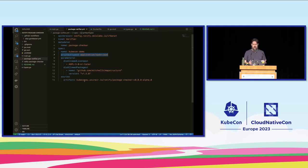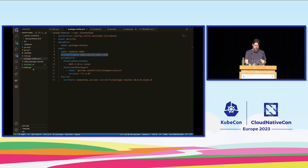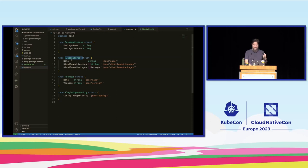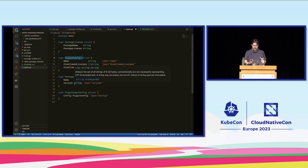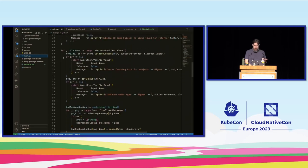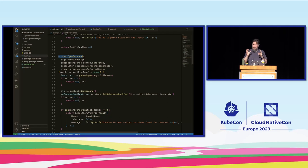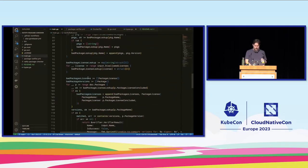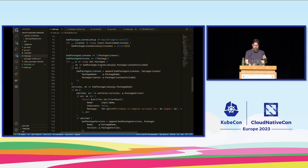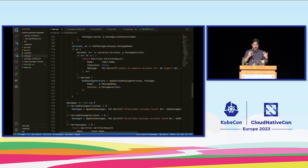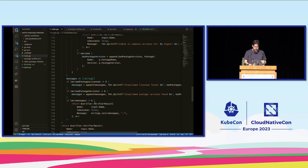The plugin has a pretty simple set of structs: a PluginConfig with a name, disallowed licenses as a slice of strings, and packages as a slice of a Package type with version and name. In the main logic, we implement the verifyReference method — that's the contract we have to satisfy. At the bottom we loop through and look for all of the bad packages, and if we find them we generate an error or status message to send back to Ratify.